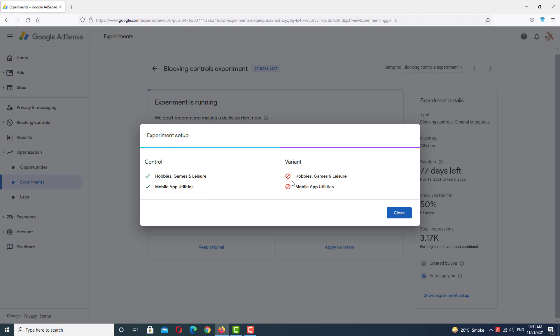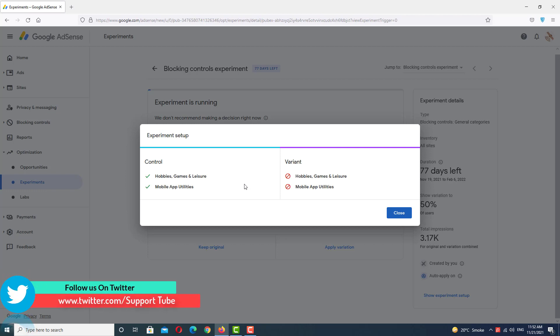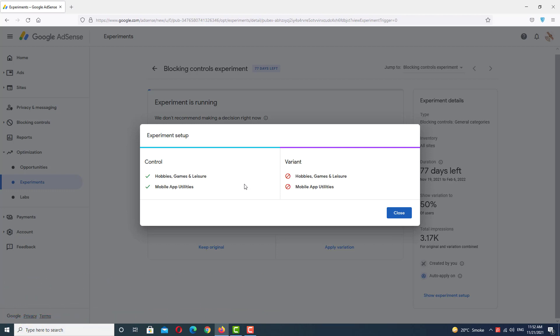In this experiment setup I have blocked two categories: Hobbies & Games and Mobile App Utilities. I blocked these categories because I don't want to run any low CPC or low CPM ads on my website. I ran this experiment and got good results.